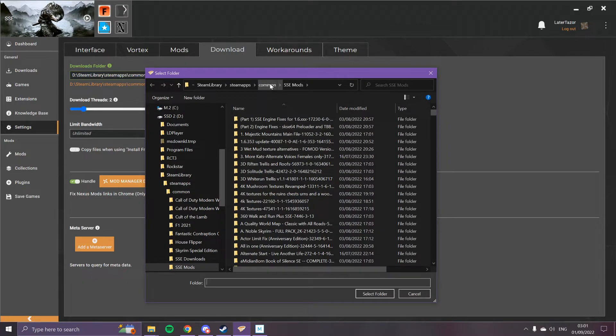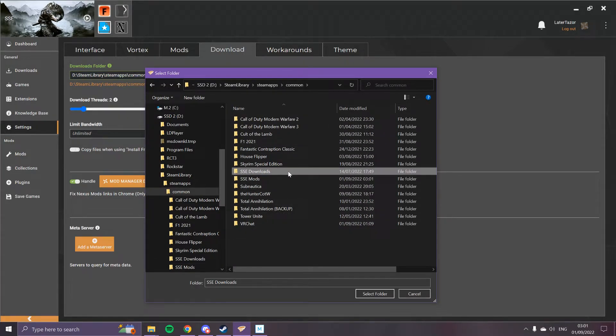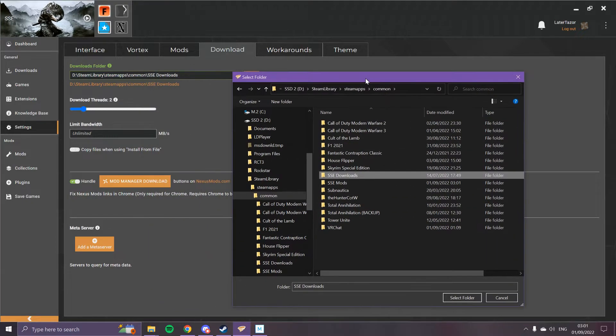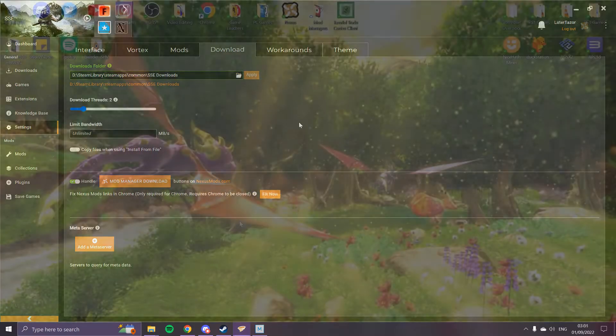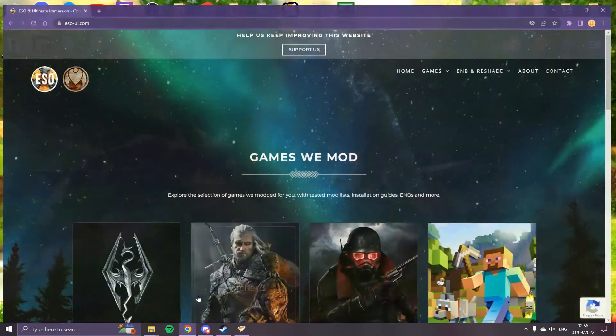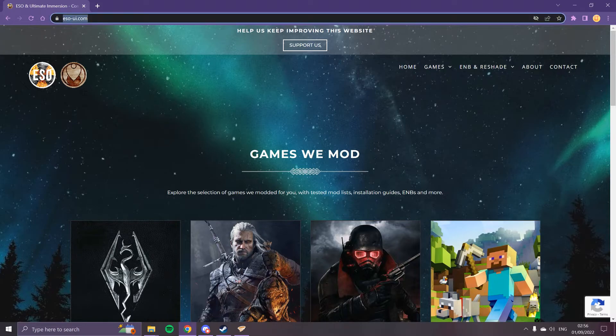And then you go to the Downloads tab and you do exactly the same thing except with the Downloads folder. Make sure you hit Apply here as well.